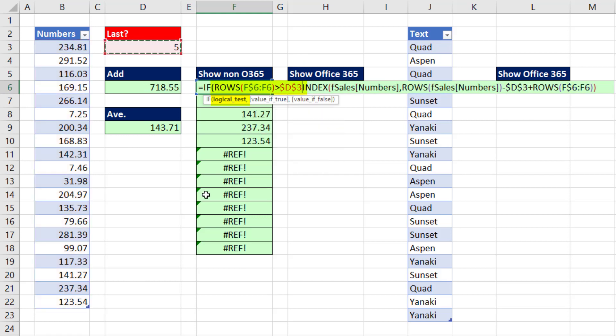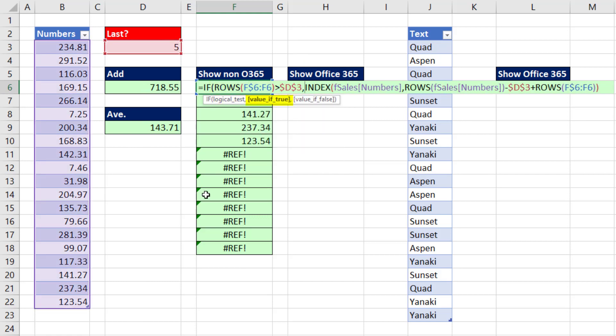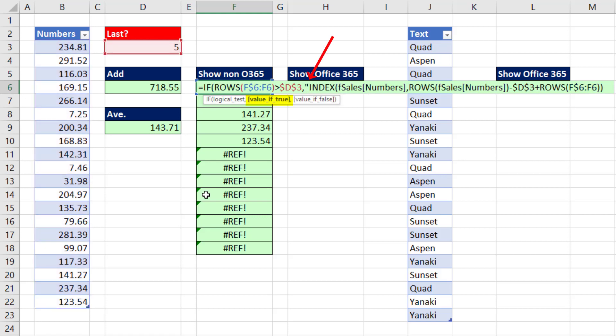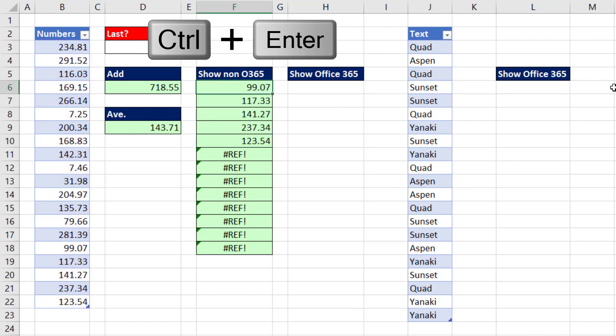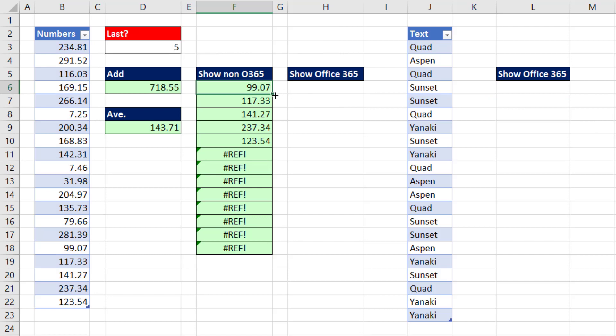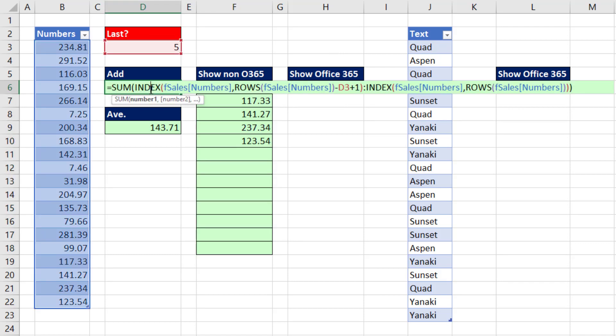That's the logical test. The value of true is double quote double quote. That zero-length text string will display nothing. The value of false is our formula. Close parentheses. Control-Enter. Double-click and send it down.